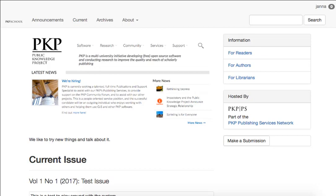Hello, welcome back to Module 10 of Setting Up Your Journal with OJS 3.0. This is Unit 4 of Distribution Settings: Permissions. In this section, we'll configure settings around copyright and licensing of materials submitted to and published by your journal.